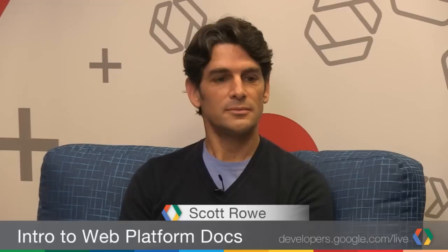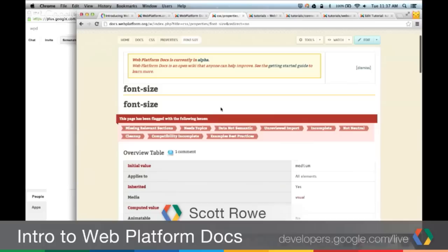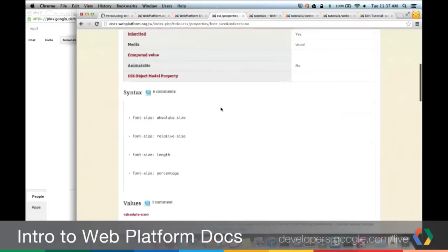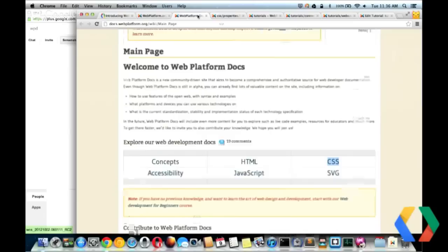You have font-size here. As I open that up, I find a lot of different tags applied to this — we'll come back to those later. But you can find an overview table, a syntax area, the actual values described, examples, and other information.